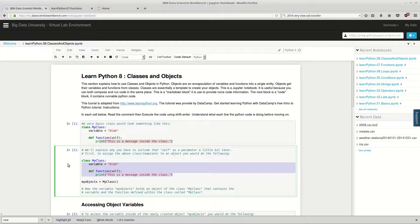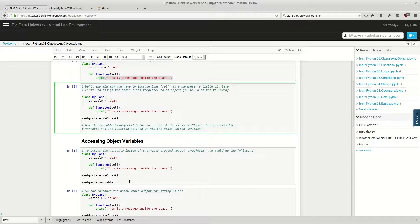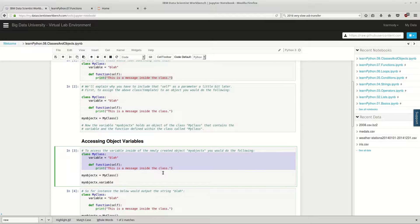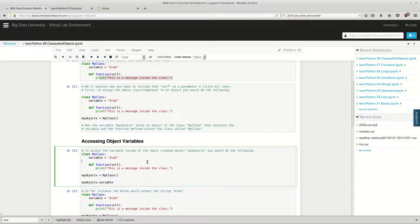Essentially, what you get is you get a copy of this class, which you've instantiated as an object. So you went and got a copy of MyClass, and that copy is named my object x. And it has all the things that MyClass had. So MyClass, we got a variable called blah, we got a function.